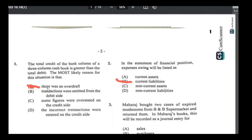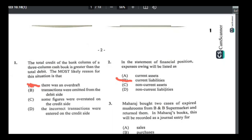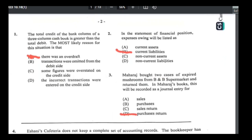Number two: on the statement of financial position, expenses owing will be listed as what. Liabilities are things you owe, so that's a dead giveaway — expenses owing would be a current liability because they have to be paid back within less than a year.